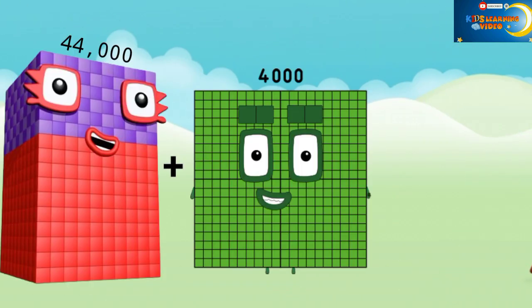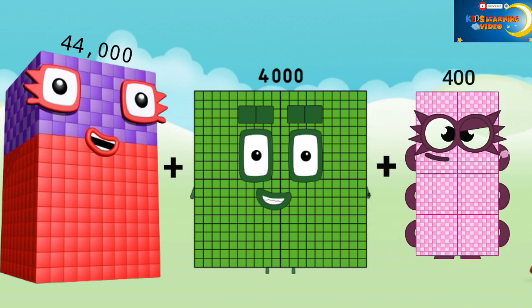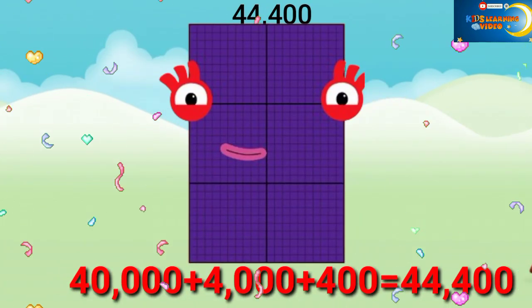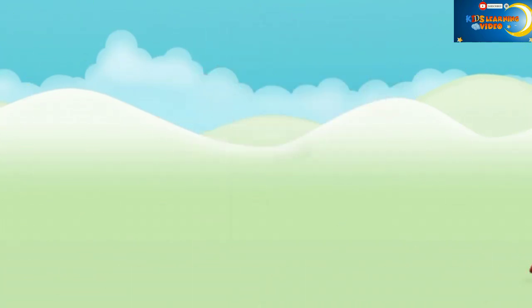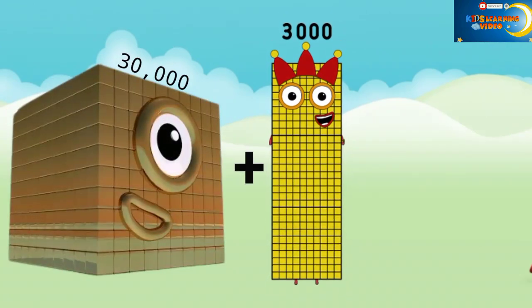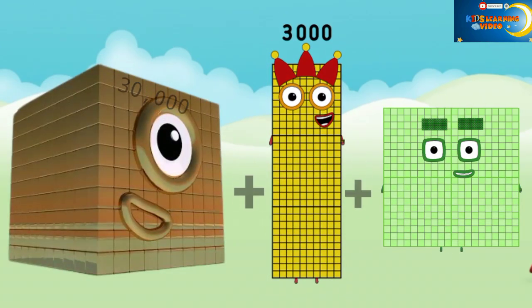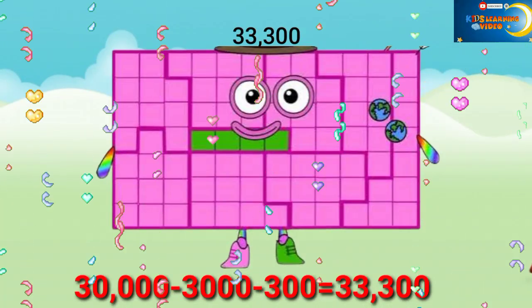44,000 plus 4,000 plus 400 equals 44,400. 30,000 plus 3,000 plus 300 equals 33,300.